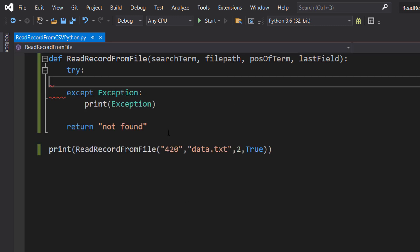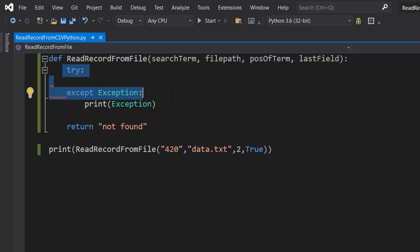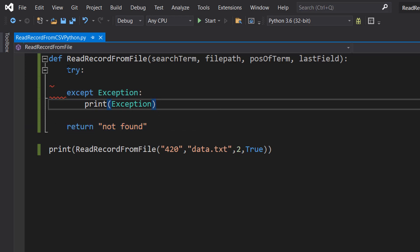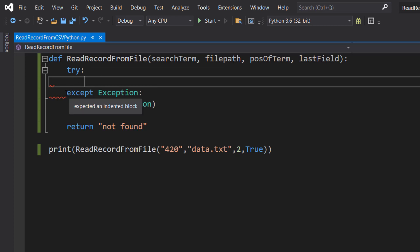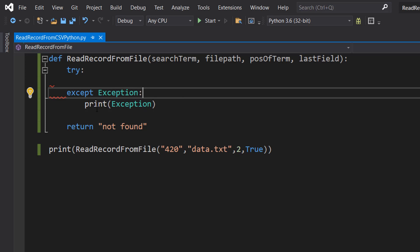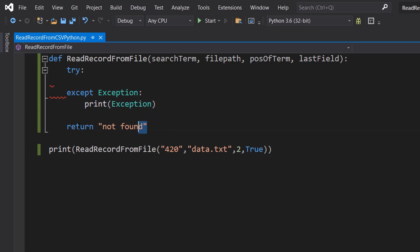We have got a simple try except with a return not found at the end. So we do try and then we put some code in here. If something goes wrong while executing the code in the try we then execute what's in the except and we're going to print out the exception so we know what's going on then return not found because nothing was found.